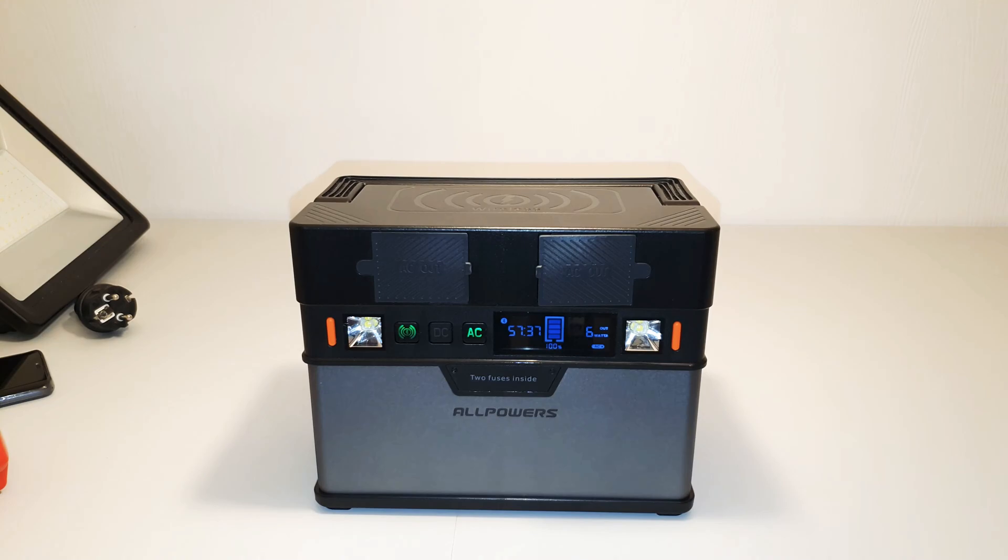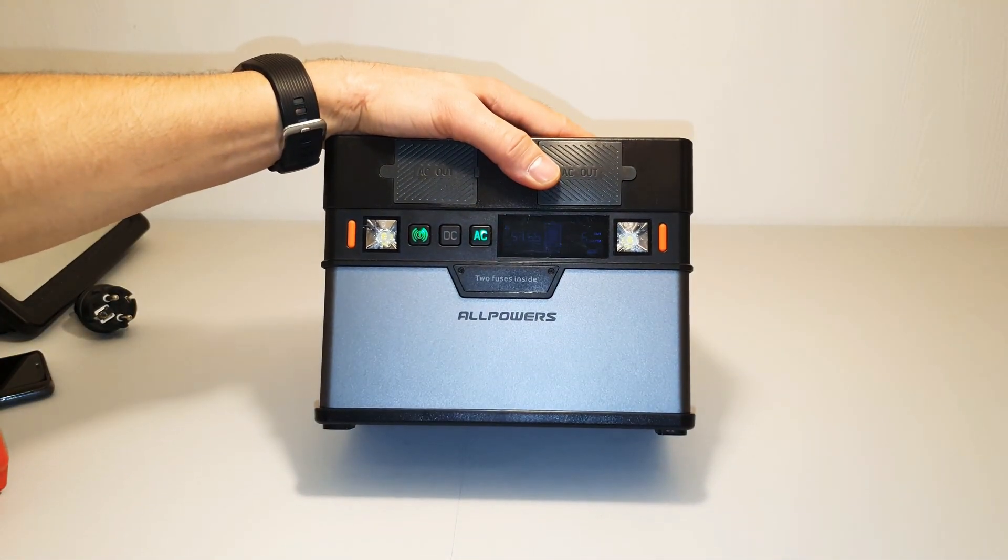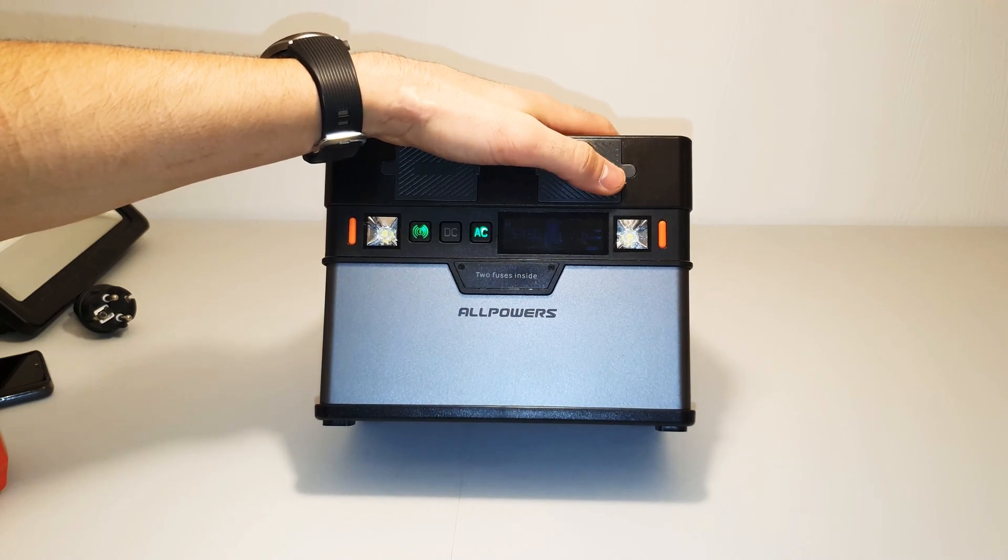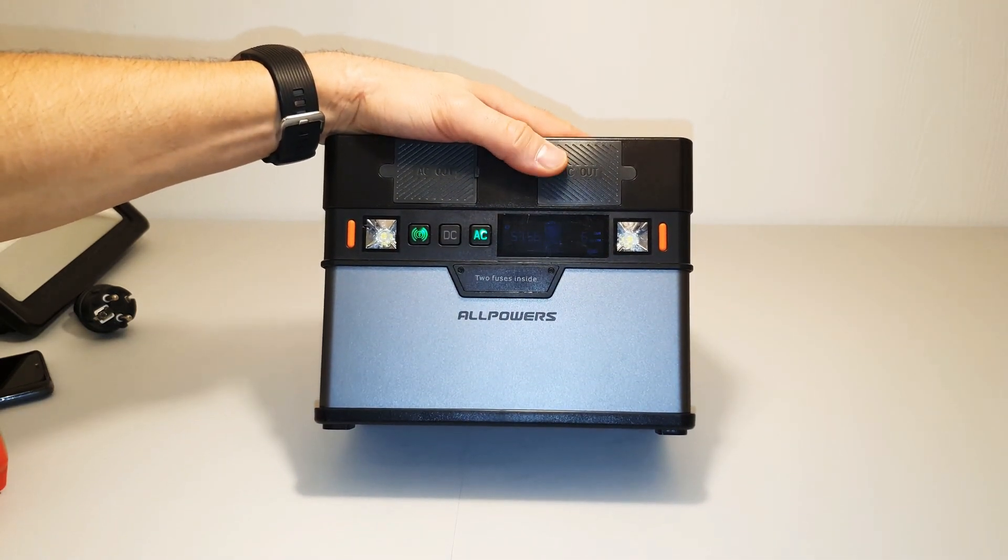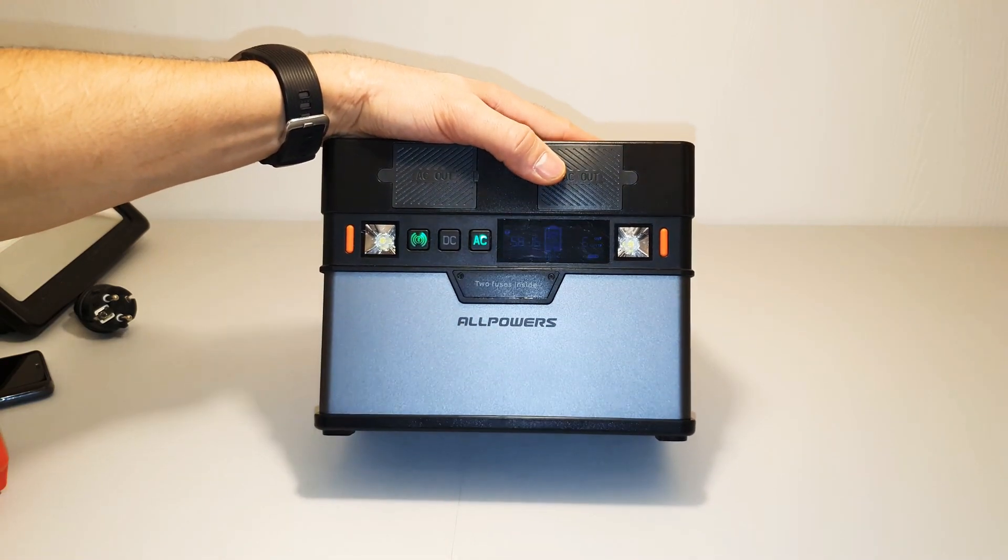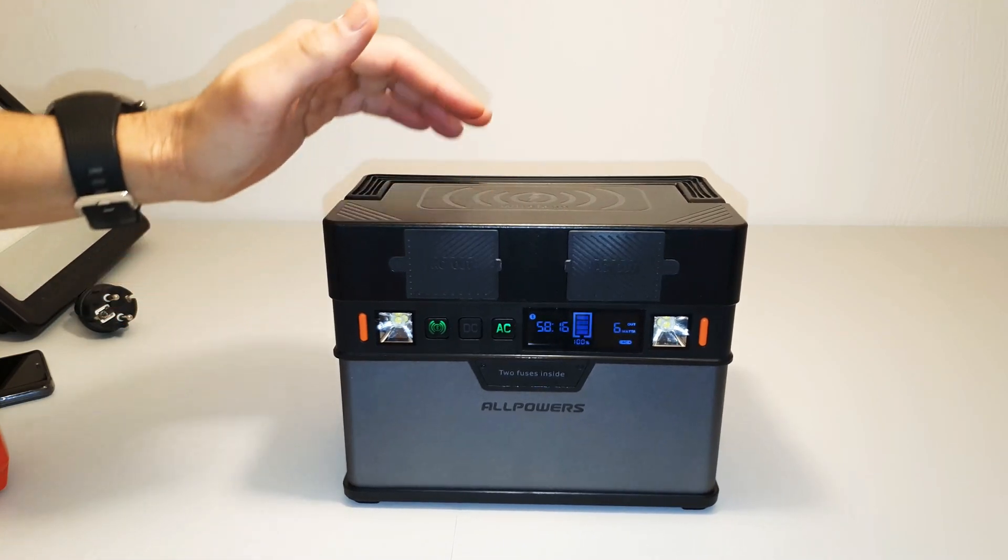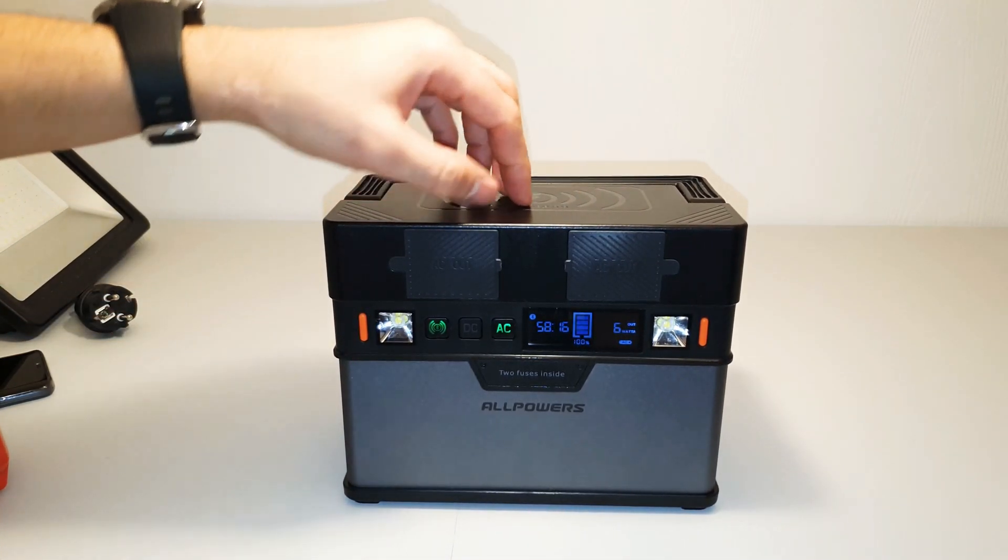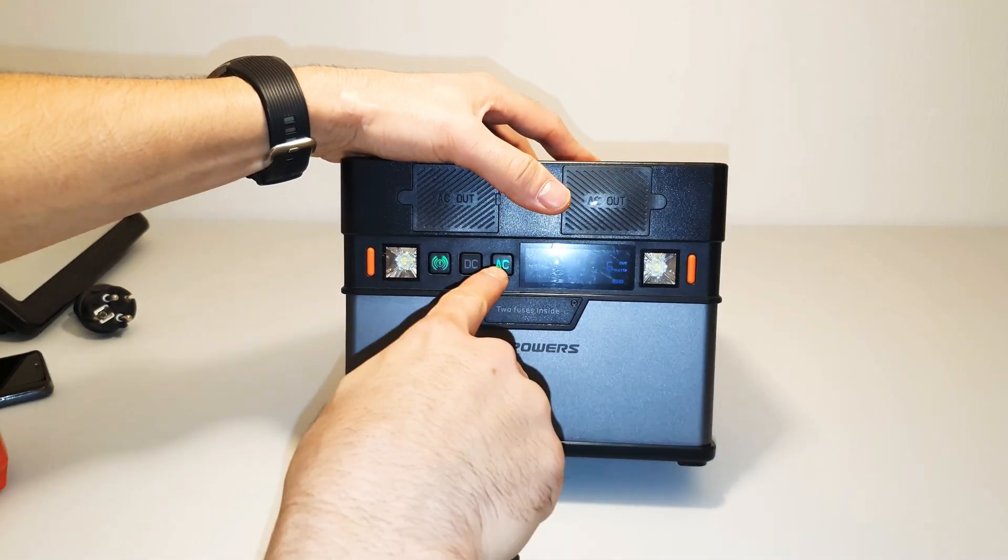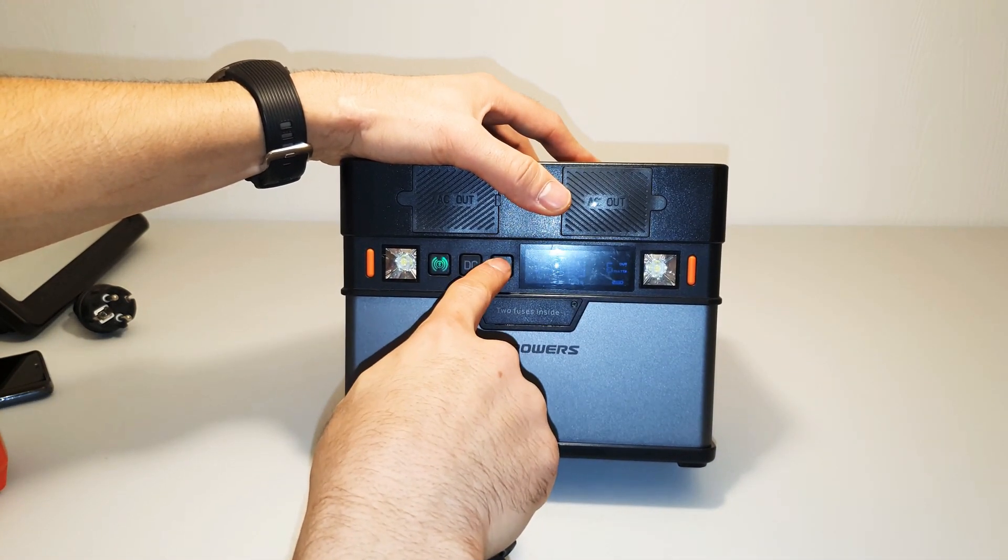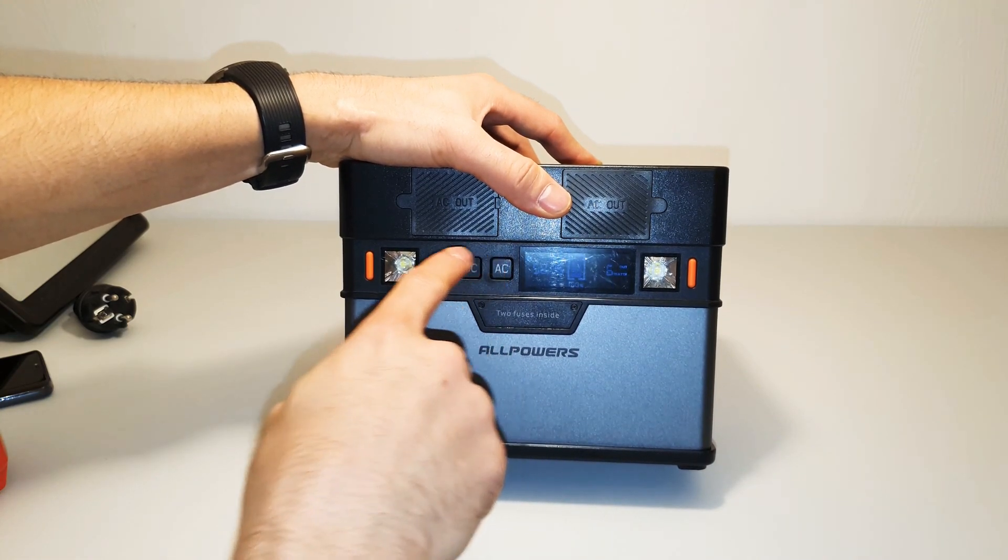Hi guys, today I'm going to disassemble this All-Powers power station. This is 372 watt. I have another video that shows the capability of this one, so today I'm going to disassemble this one and show you the inside. You can turn it on or off by holding this button.